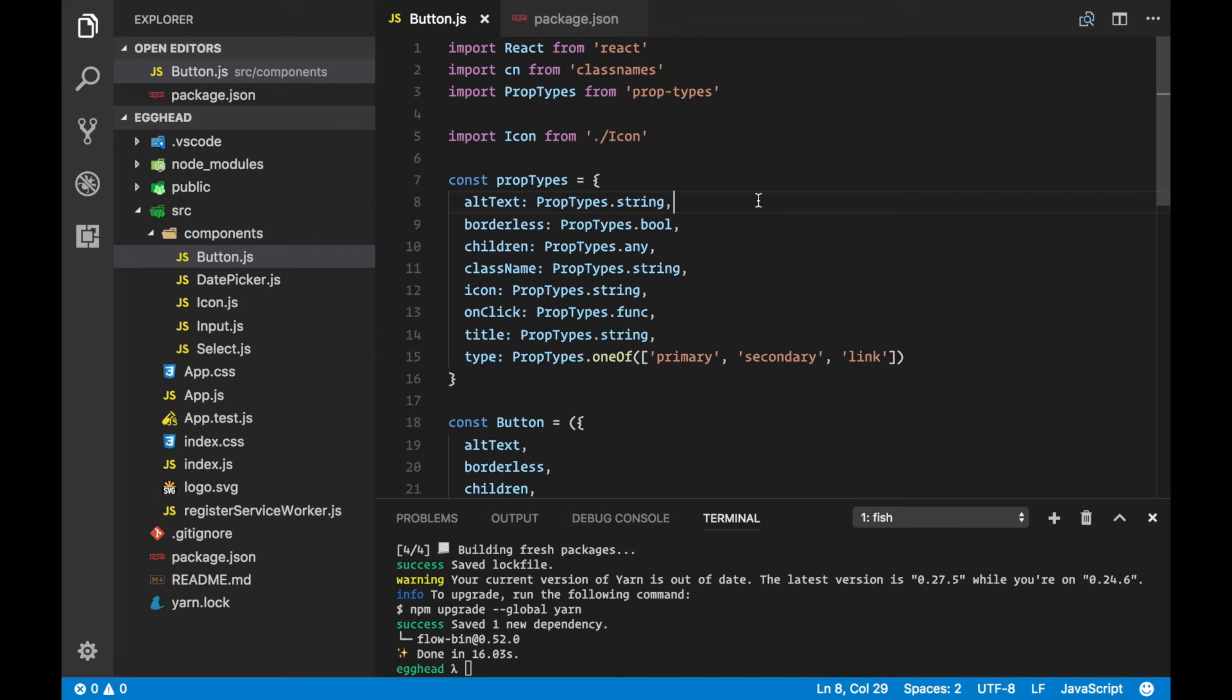Babel's internal settings in Create React App will do the rest for us and will strip the type annotations when our code gets transpiled, which is pretty awesome.